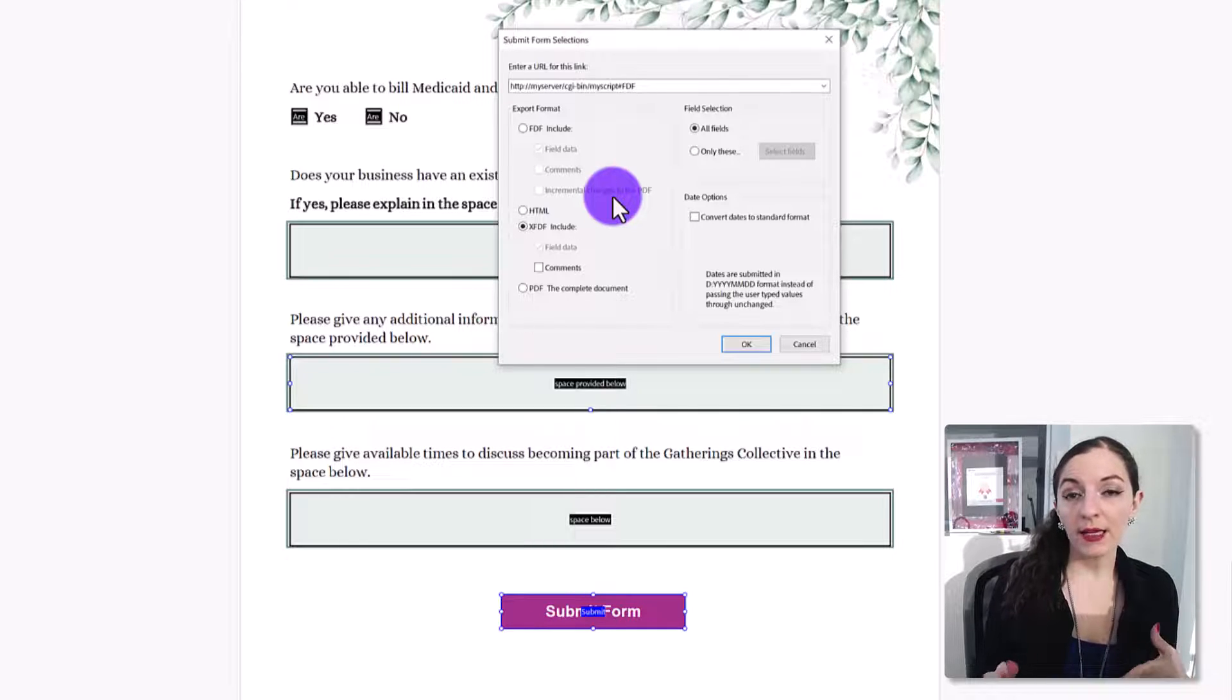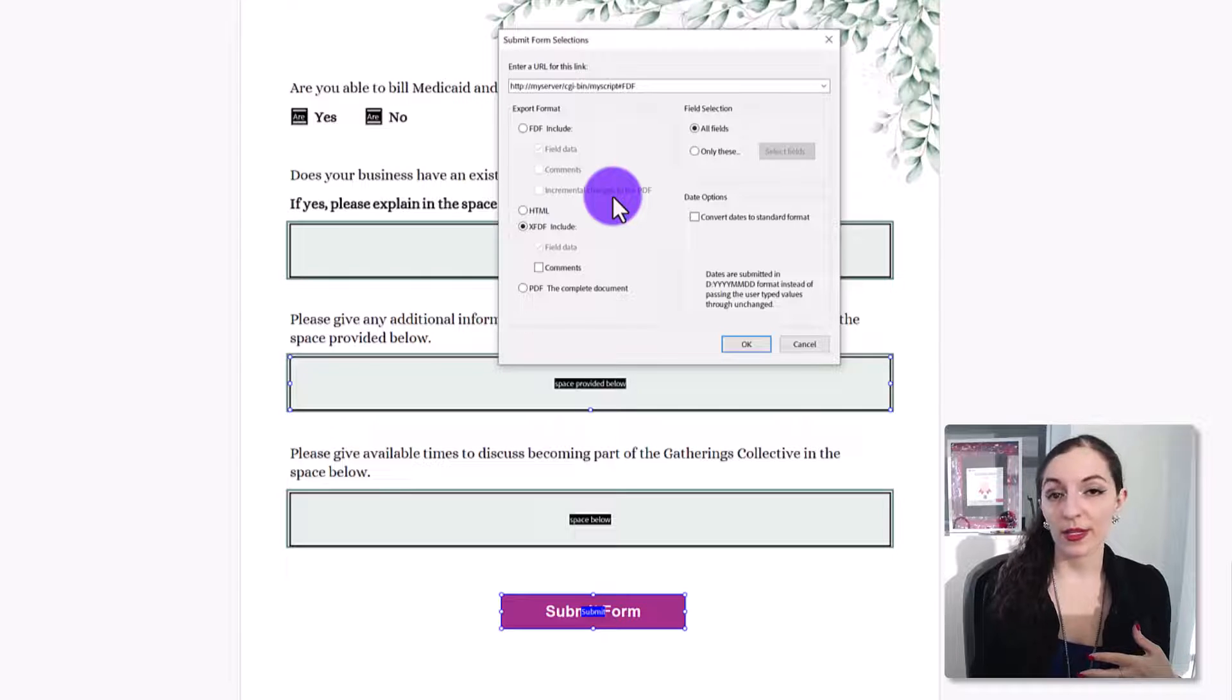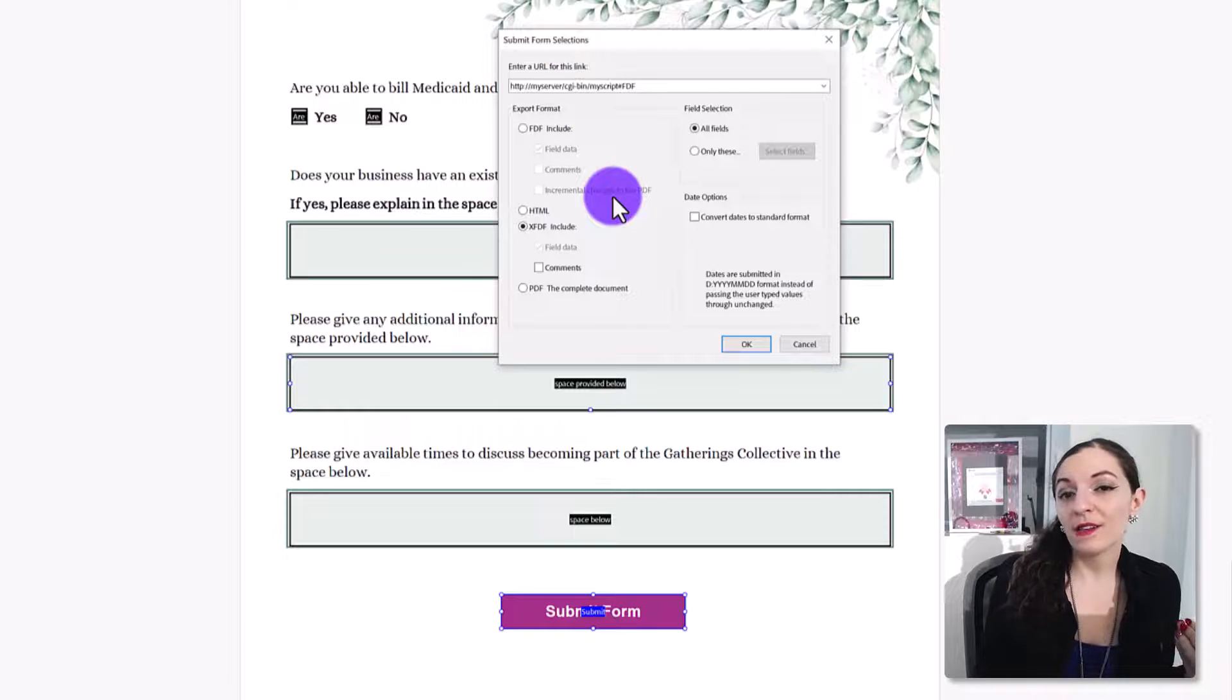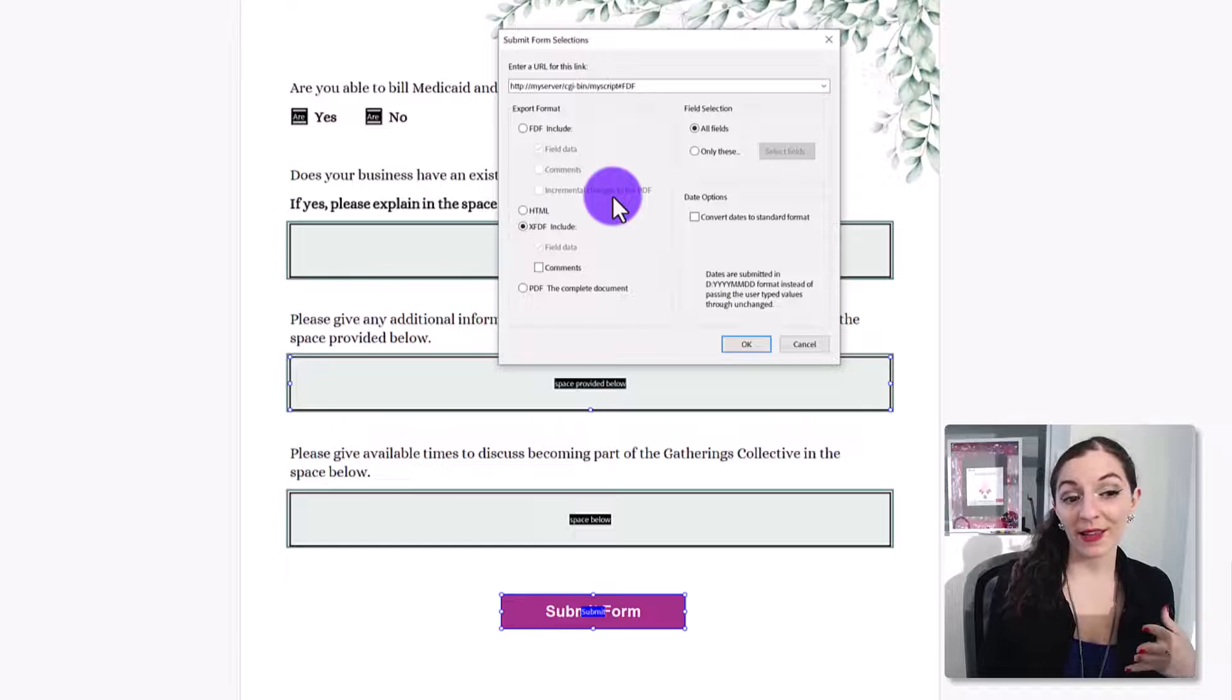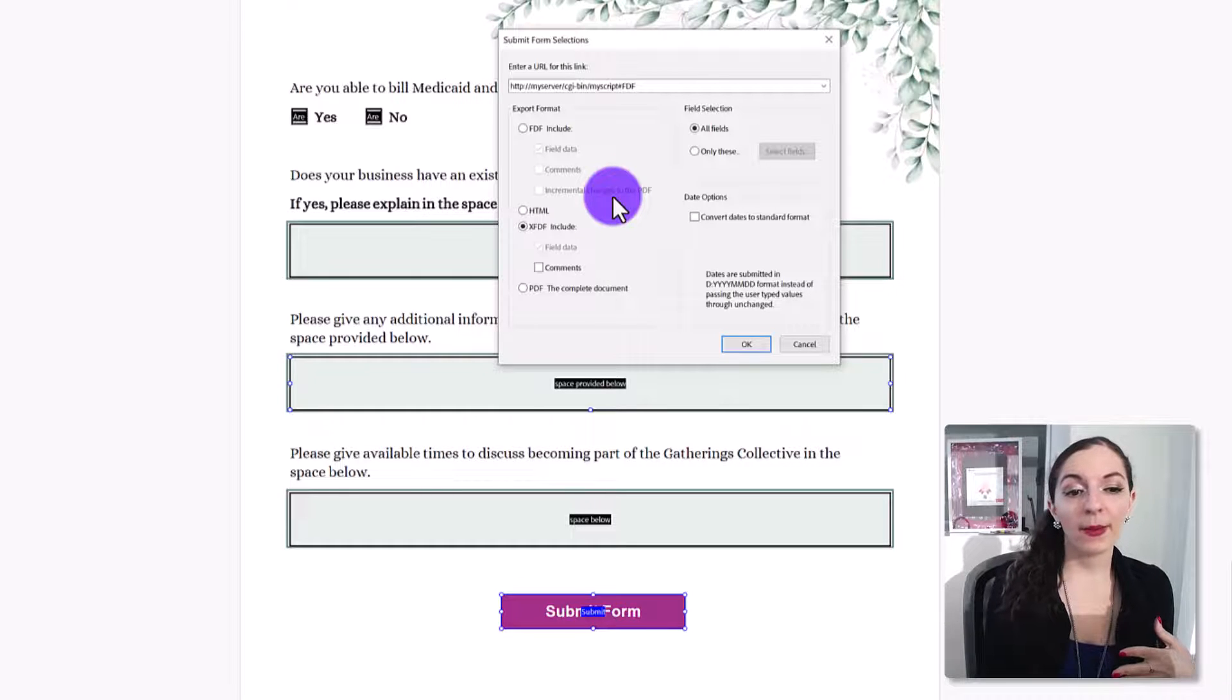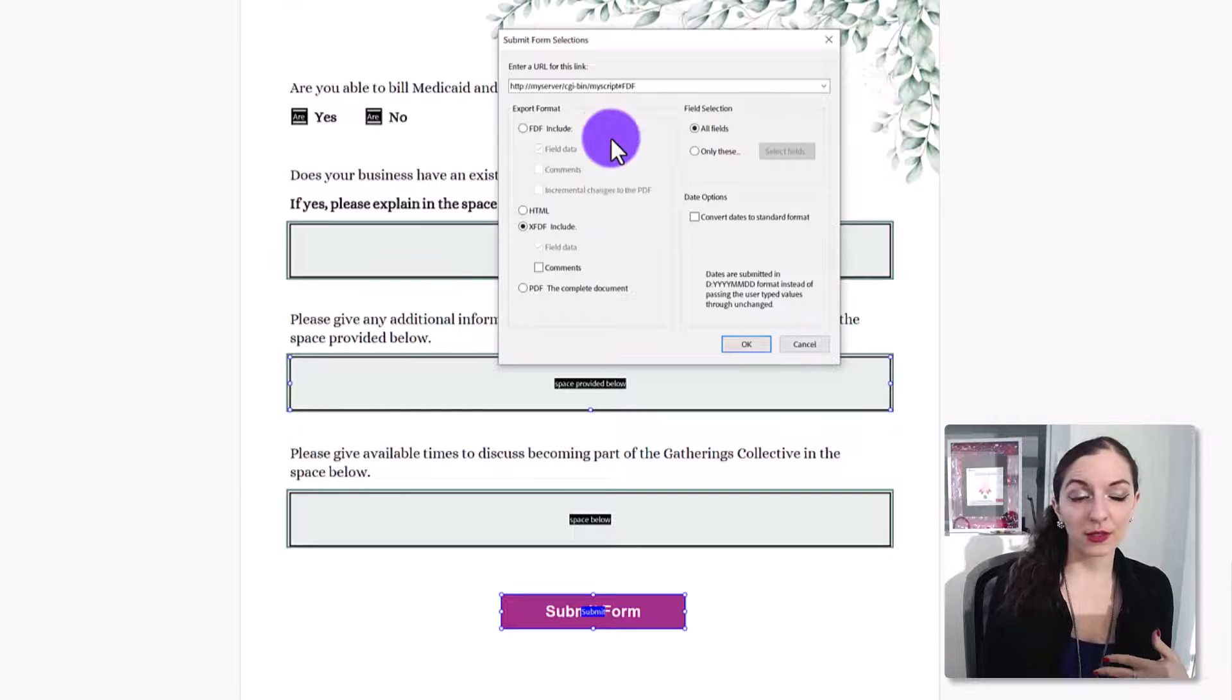in the form to have it be exported in that way. So there are possibilities of getting more organized with the way that it exports the data. But,